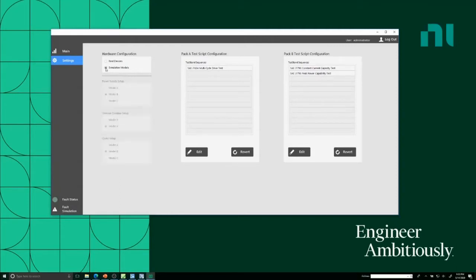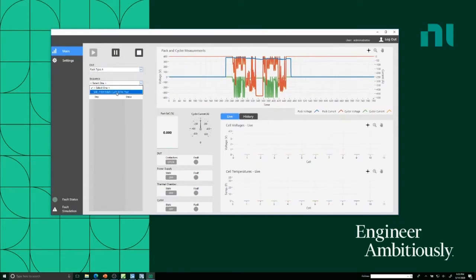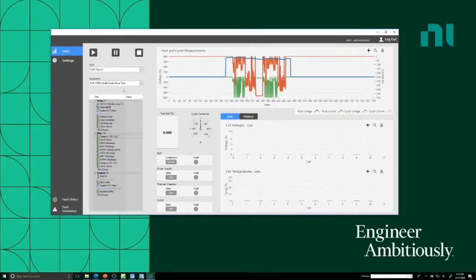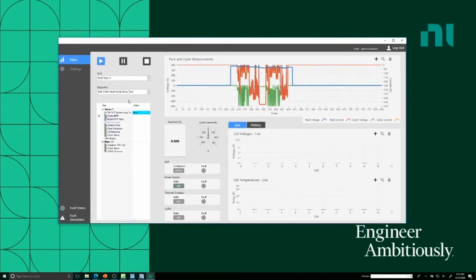For this virtual demo I am using simulation models, which we'll take a look at in VeriStand in a moment. Going back to the main screen, let's take a look at pack type A and go ahead and run the multi-cycle drive test. It pulls in the sequence here in this window from TestStand, and if I click the run button it will start the test and start the test sequence executing.